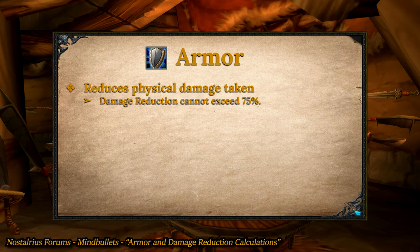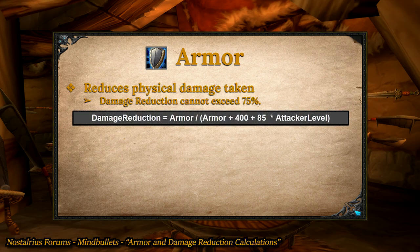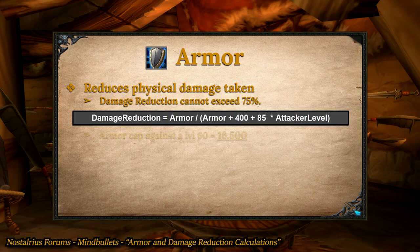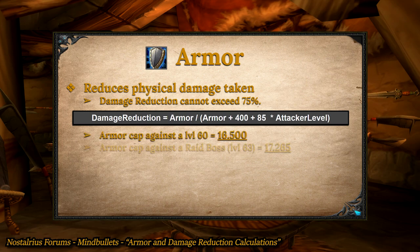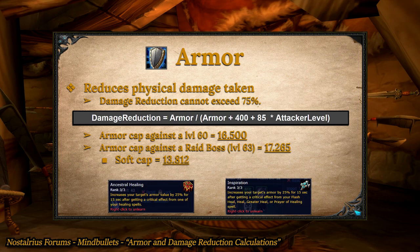Armor reduces the physical damage you would take, with a maximum damage reduction of 75%. To find your exact physical damage reduction percentage, plug your armor score into the formula shown, or simply hover over your armor number in your character sheet. At max level against a level 60 enemy, maximum effective armor is 16,500. Against a raid boss — which, despite showing question marks, is treated as level 63 — it is exactly 17,265. For main tanks in raids, the soft cap is actually 13,812, because when priests or shamans critically heal you, your armor increases by 25%, boosting you up to that cap, and that buff should stay up almost all of the time.